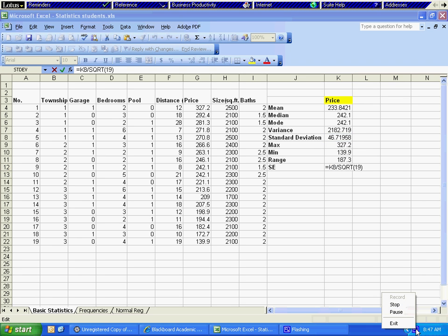And this is the first part for the statistics exercise.